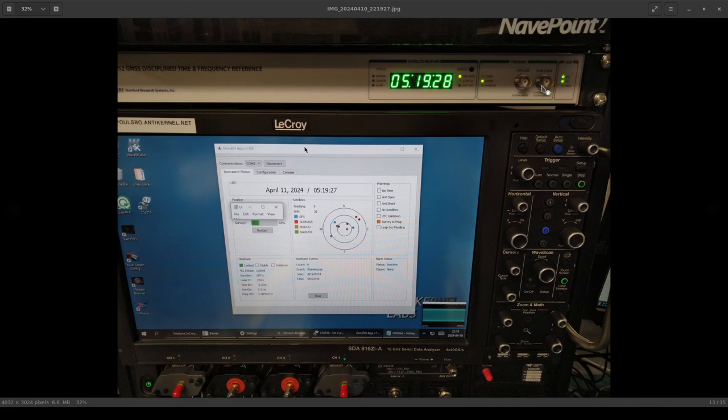Again, the intended use case of this instrument is to be rack mounted and so most of the outputs are on the back so that you can connect them to other instrumentation and not clutter your bench, which makes perfect sense. That's why I bought this unit not some of the other ones. But it is also nice to have the front panel outputs. I'm sure I'll be using those.